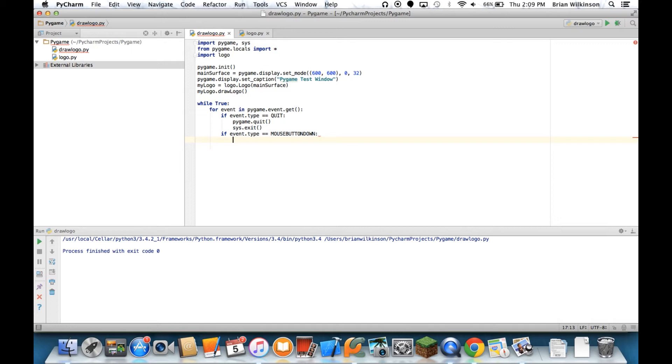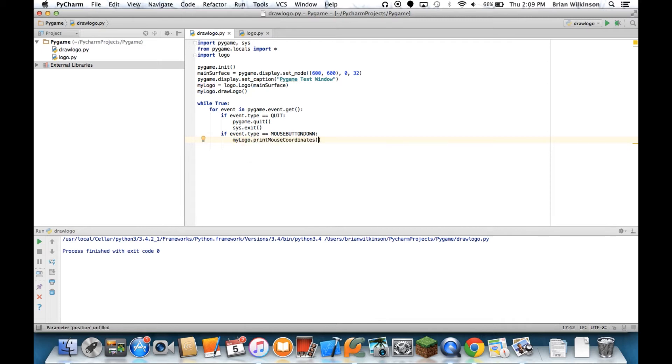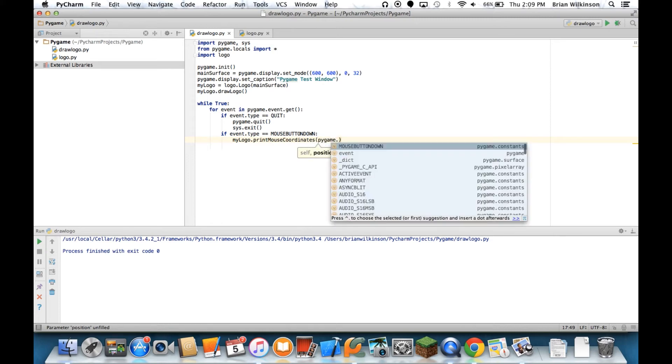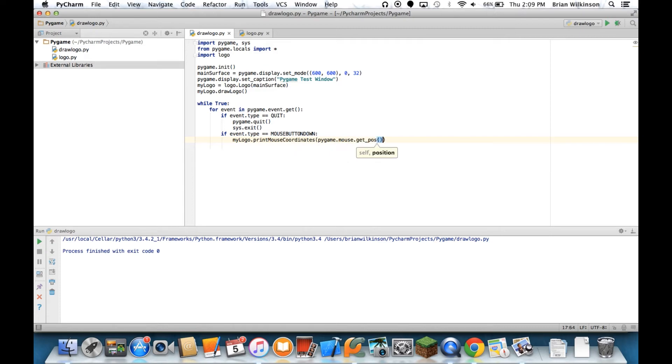And if it does, we are going to call the printMouseCoordinates method on our myLogo object. And you can see that it's telling us it needs a position. So we need to know where the mouse was clicked. Luckily, there's a pygame method that will give us exactly that. So we're going to use pygame.mouse.getPosition. So getPos with the parentheses is going to get the mouse coordinates, the x and y, and send them to our printMouseCoordinates function.